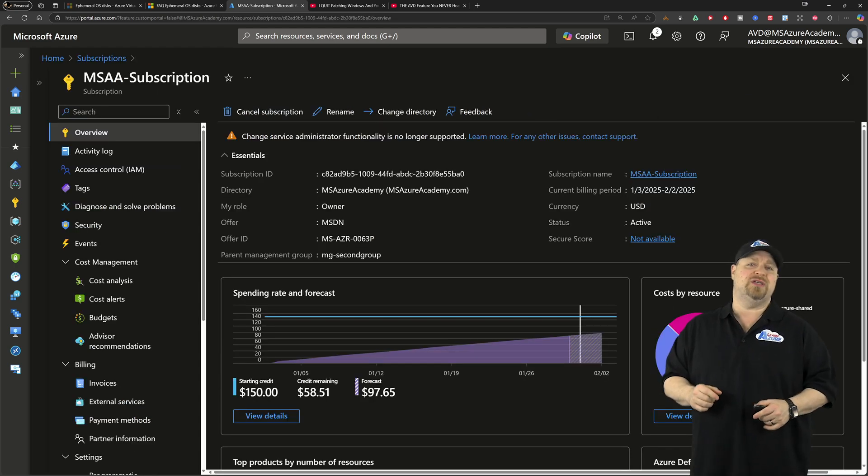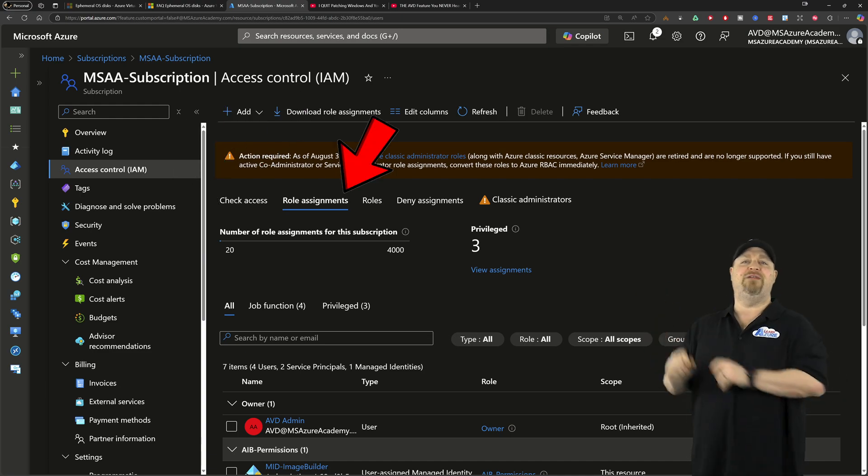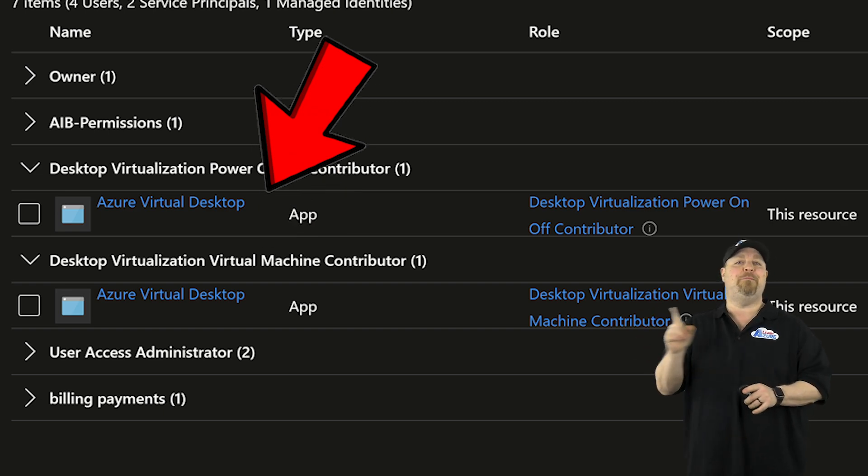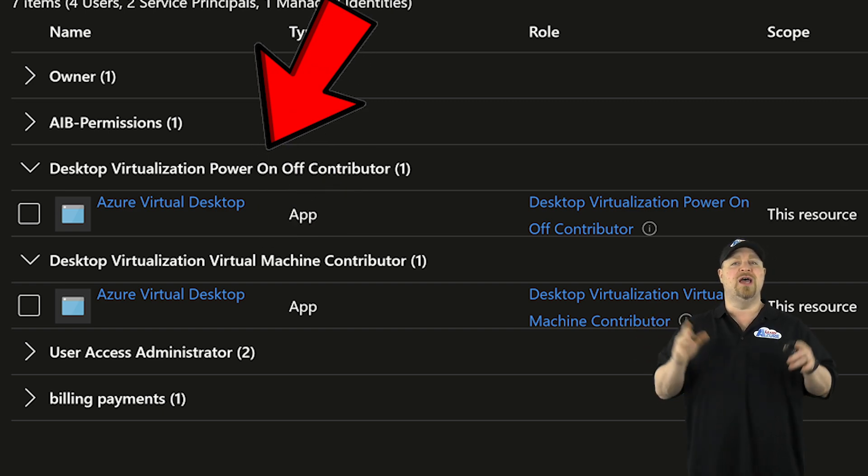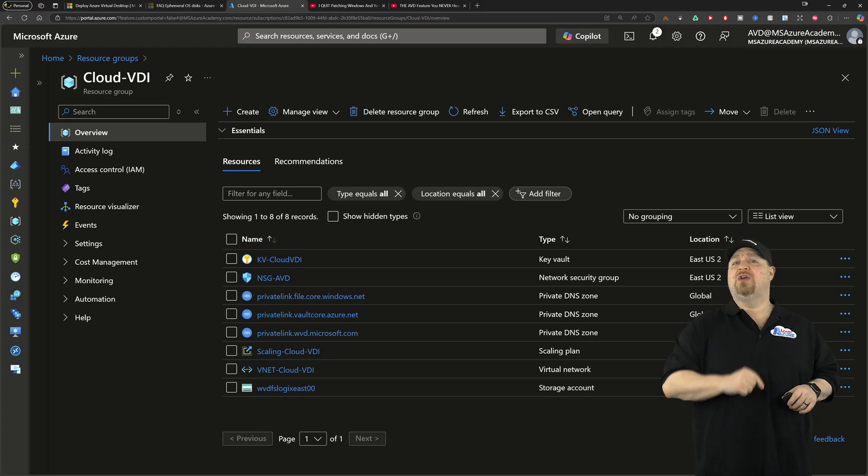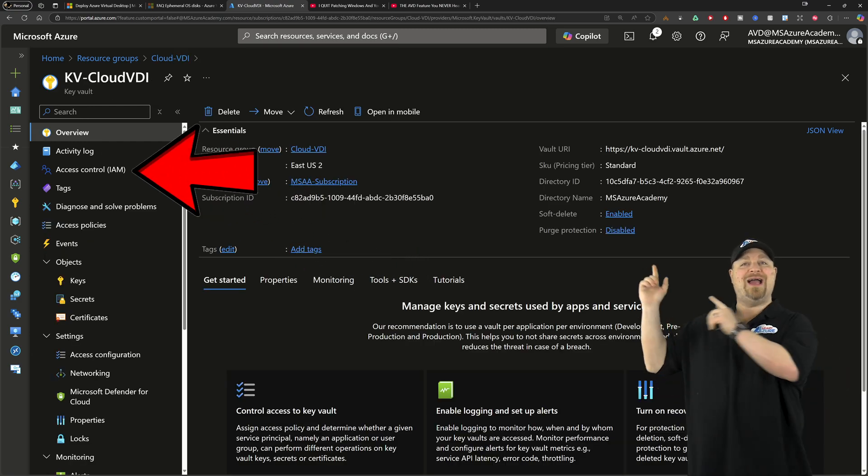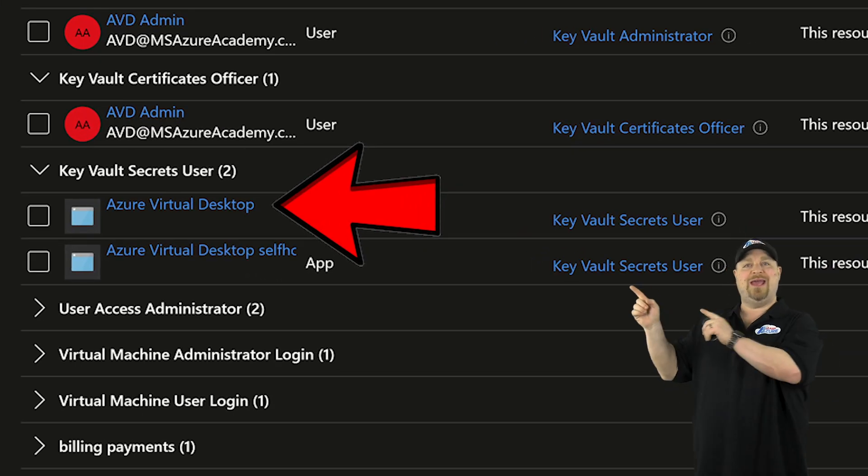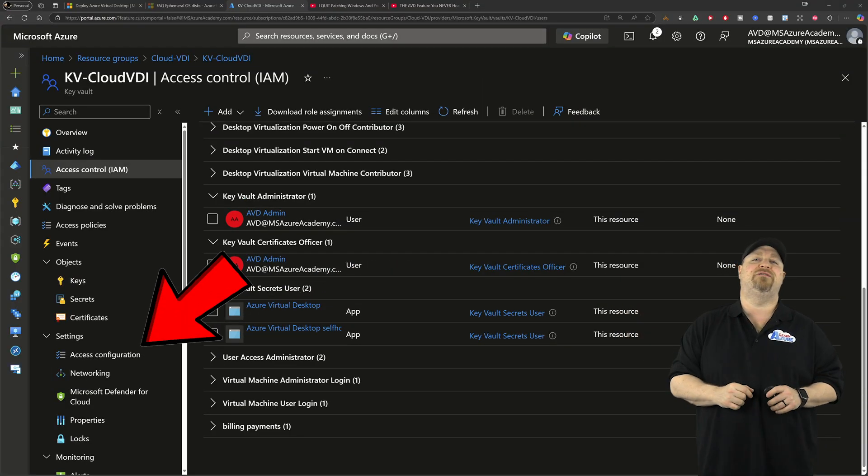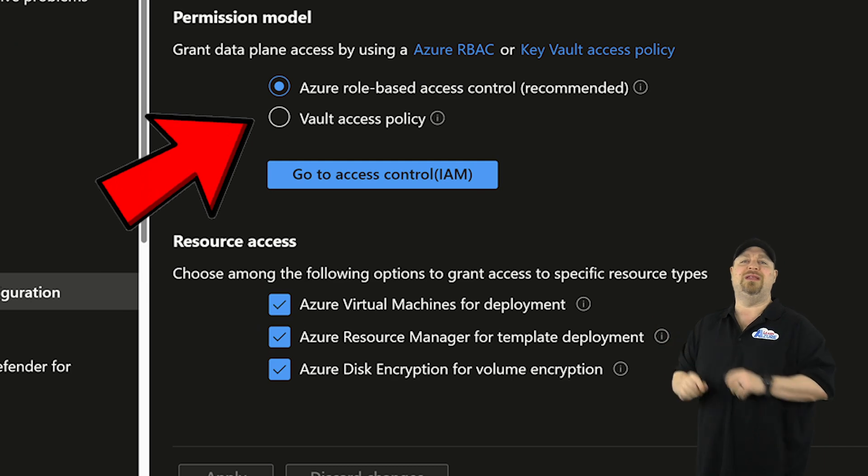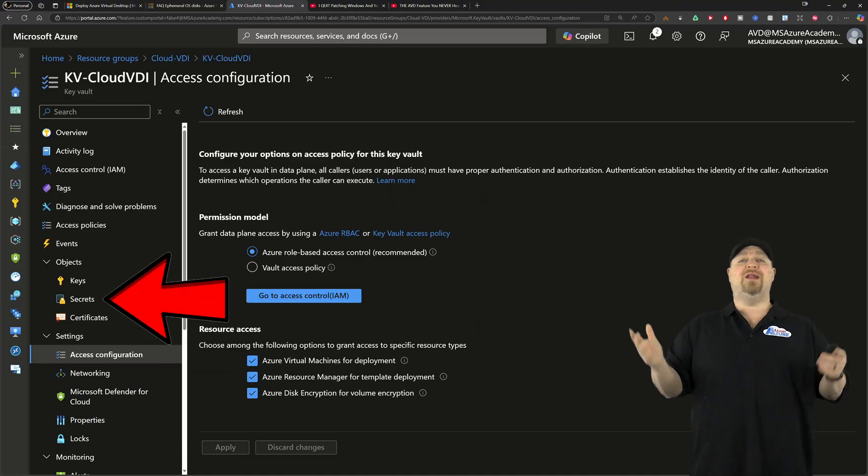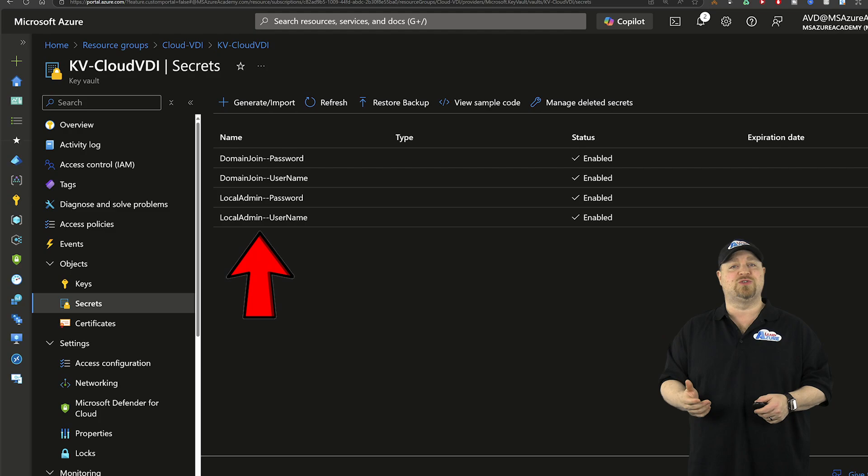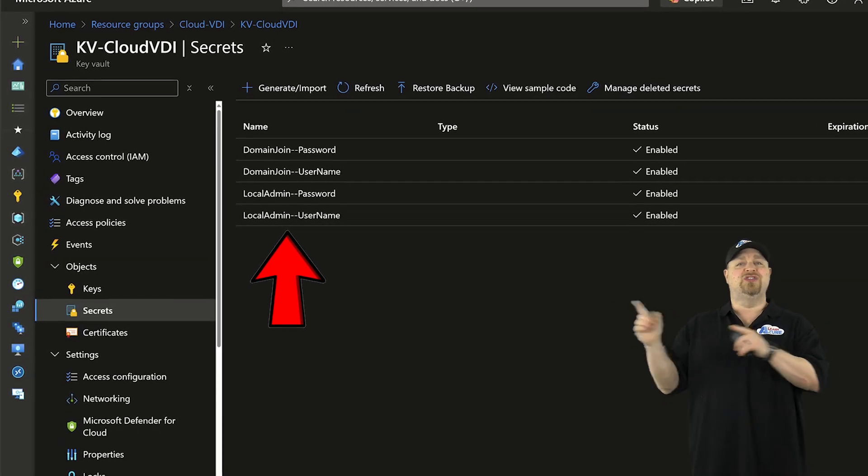Here in the Azure portal, you'll want to go to your subscriptions and access control. From here, you want to check if you already have desktop virtualization virtual machine and power on off contributors assigned to the Azure virtual desktop service. You'll also need an Azure key vault. And if you go to access control here, you're going to need the AVD service to be a secrets user. Then go to access configuration on the left and it should be using the RBAC model and you will need the ARM template checkbox selected. And of course, we're going to need some secrets for the local and domain usernames along with their passwords.